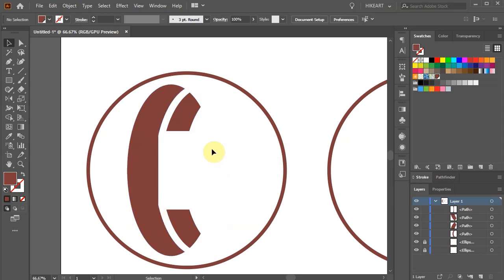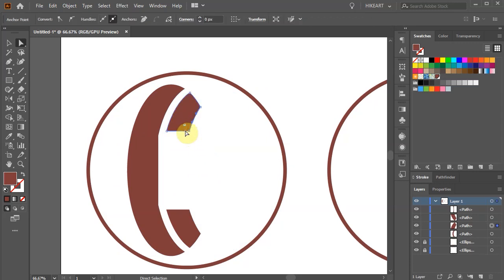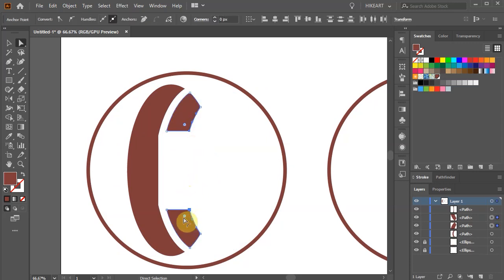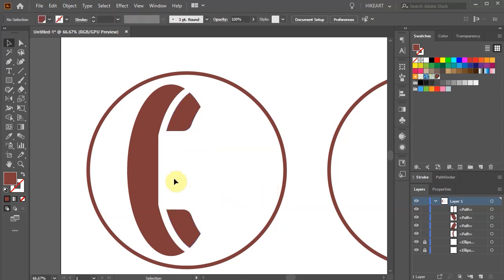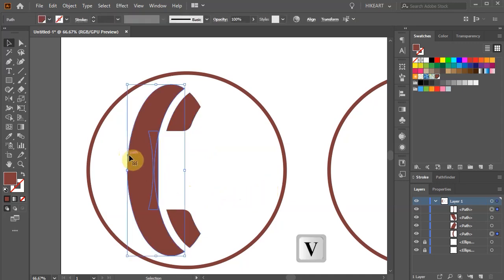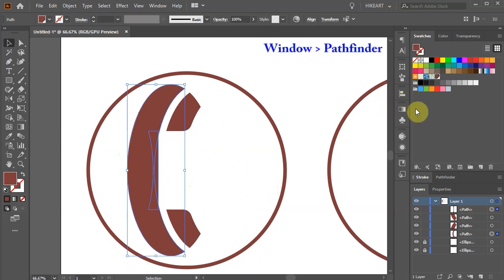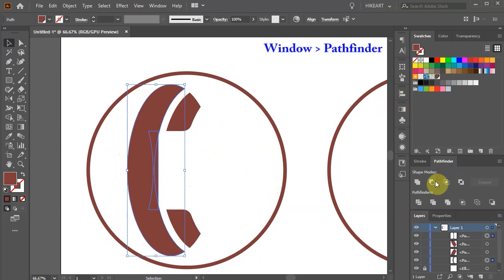If you wish, switch to the direct selection tool, select the two end anchor points and round the corners. Then go to Pathfinder and choose Unite.